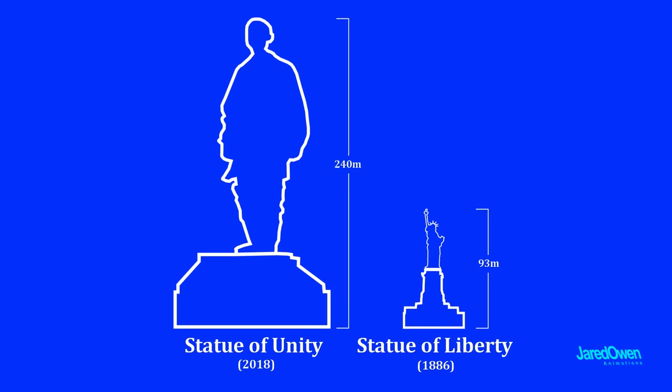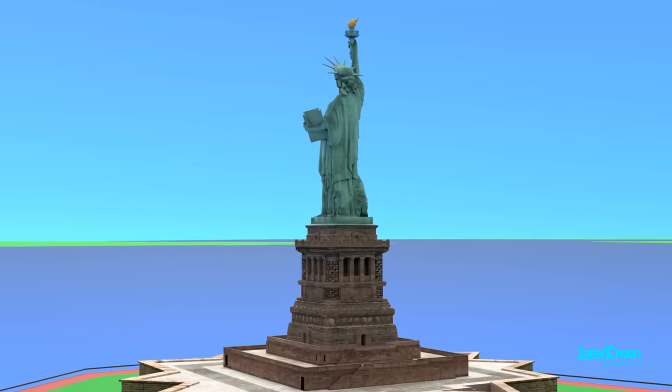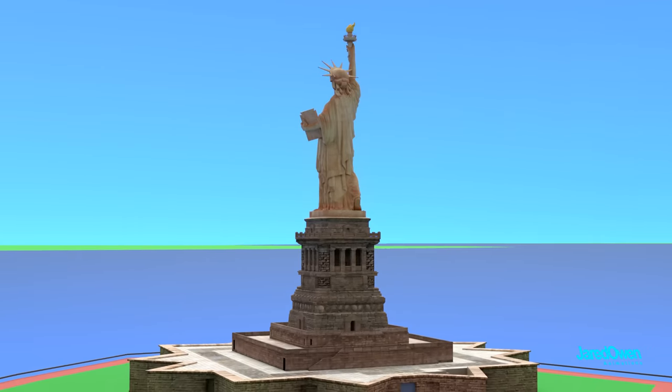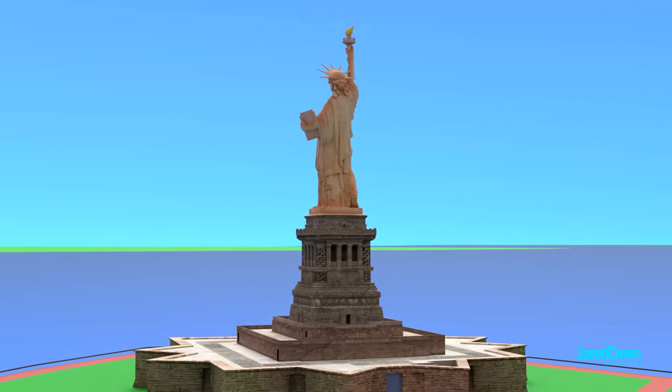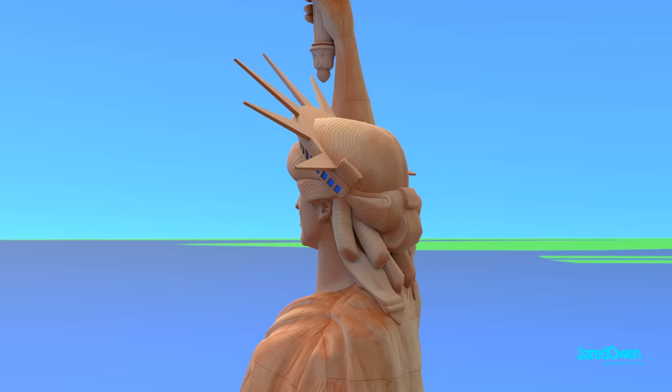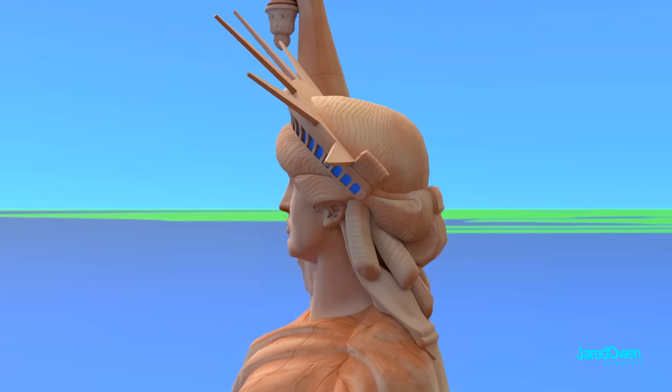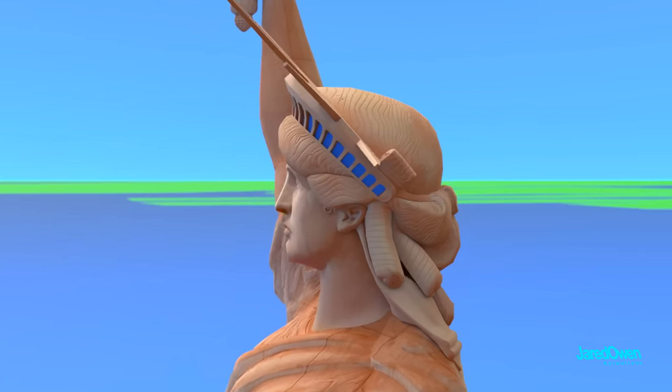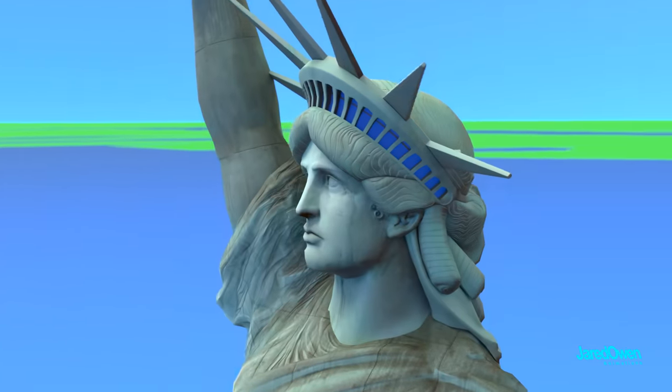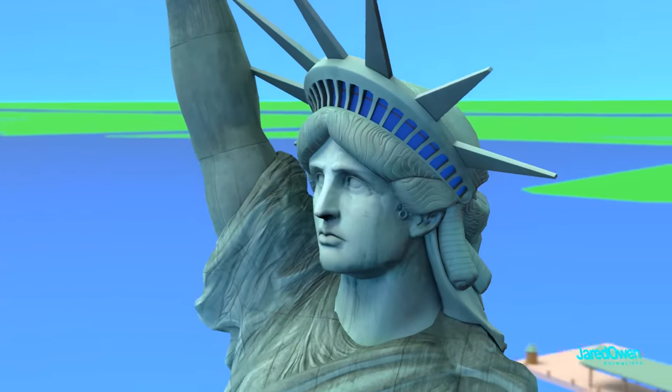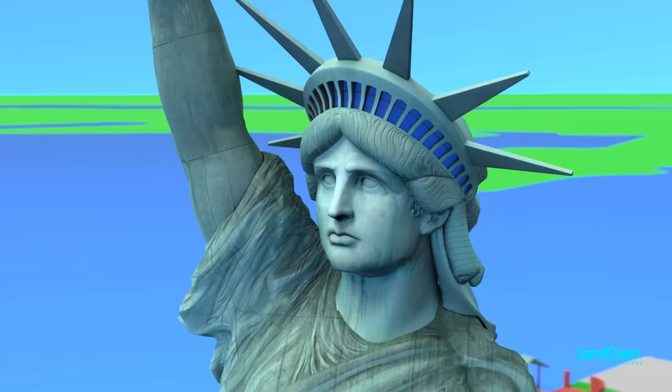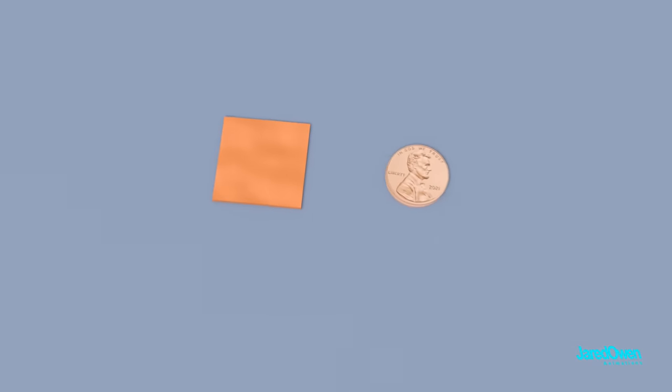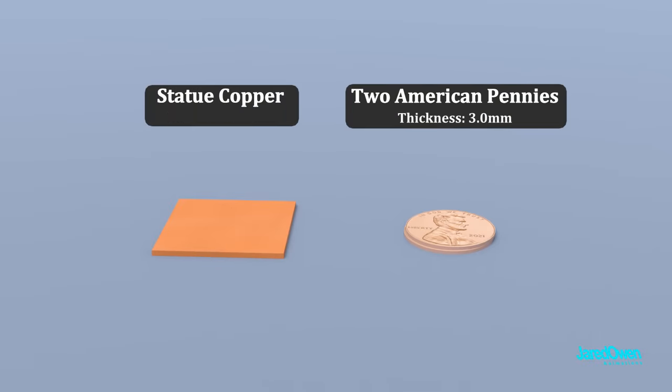The Statue of Liberty is made up of copper. That's right, it was originally the color of a penny. It only took about 20 years for the air and rain to slowly oxidize the metal and turn it the color green. The copper metal has a thickness of only 2.4 millimeters. That's less than the thickness of 2 American pennies.